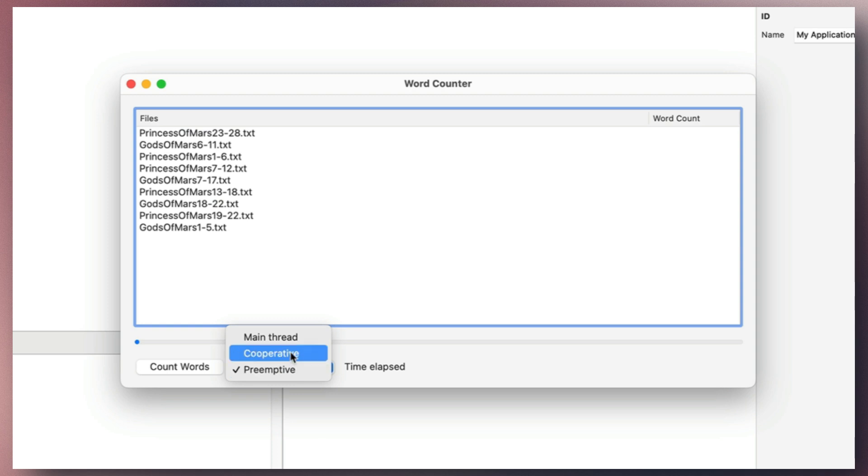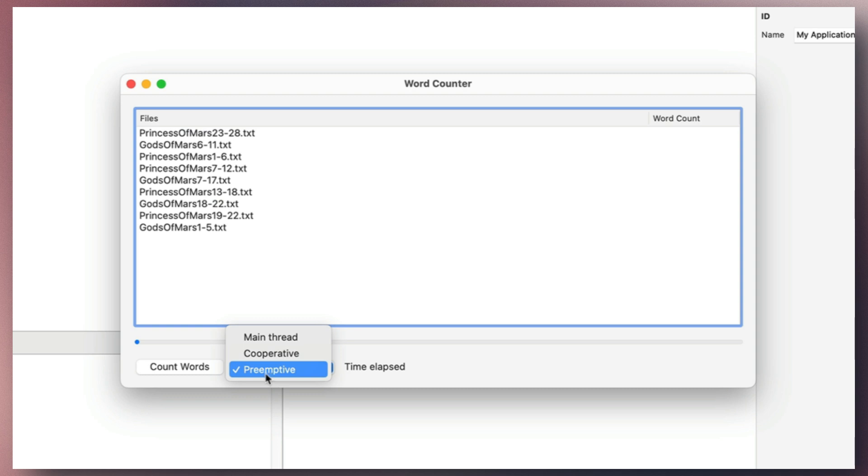In cooperative mode, threads share a single core, distributing time among all processes, which can slow down execution and block the user interface during long tasks. Preemptive mode solves this by creating separate threads for each task, enabling parallel processing and faster completion.